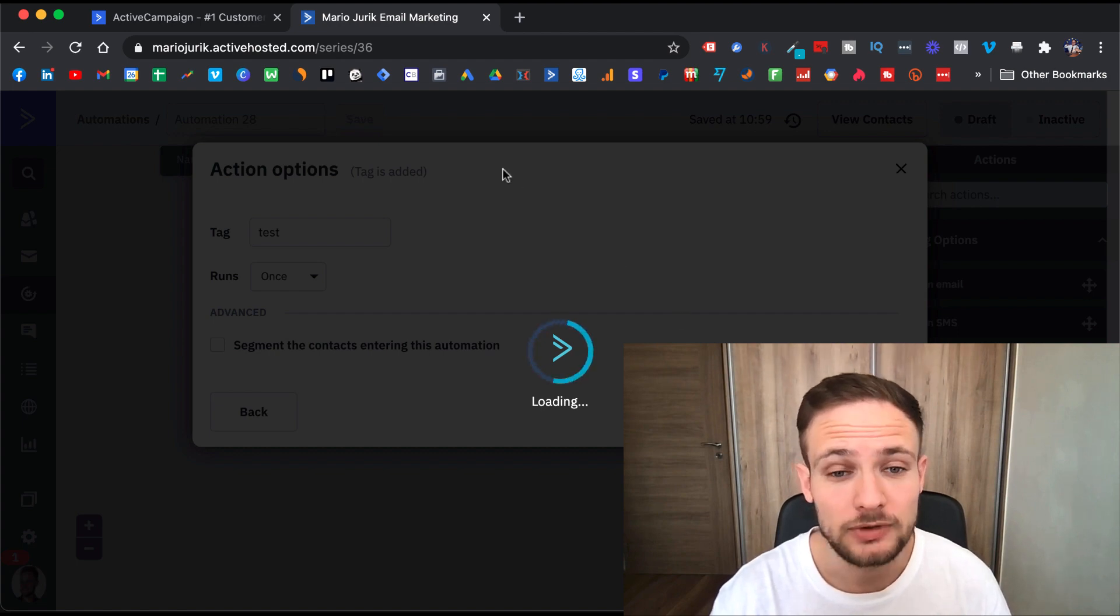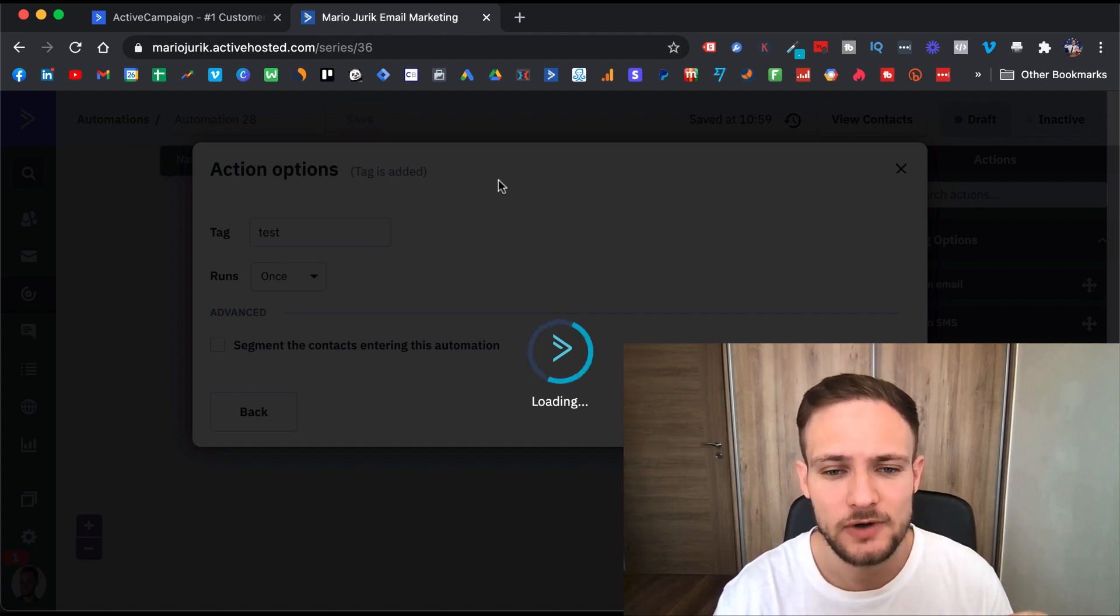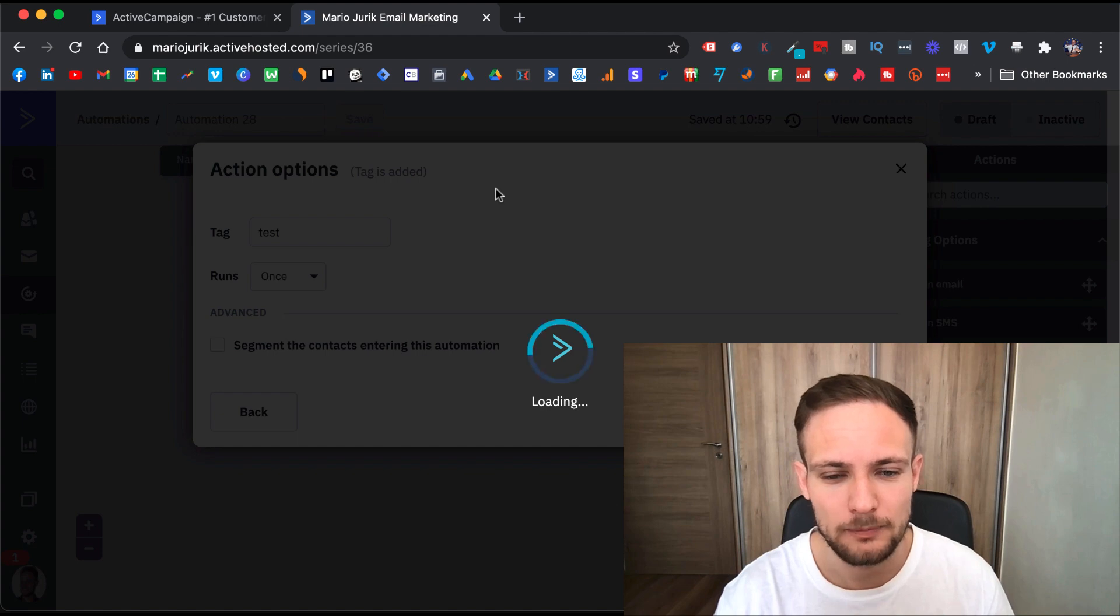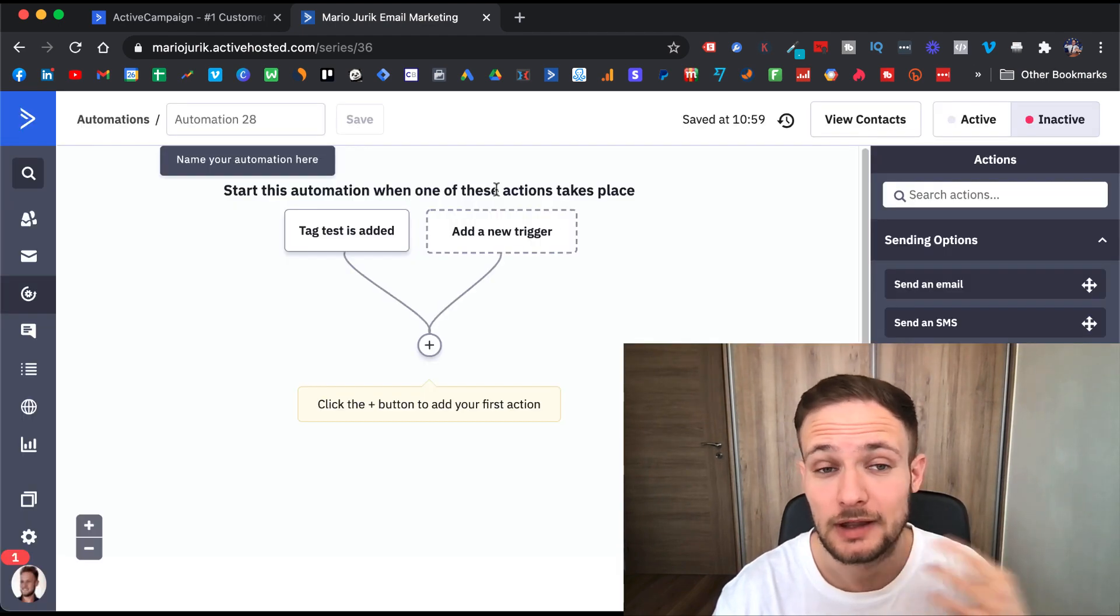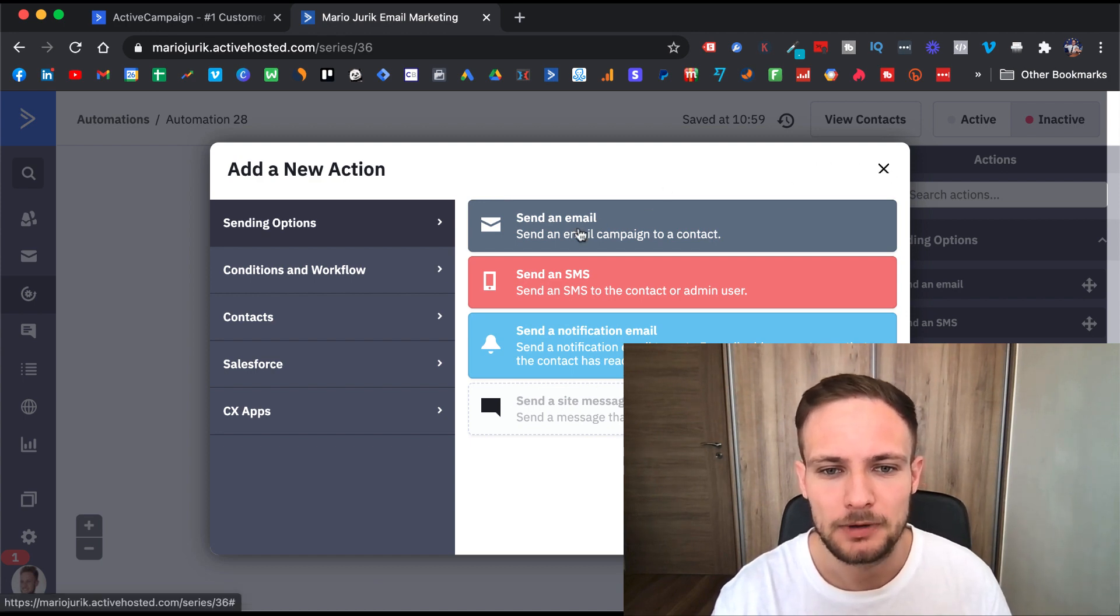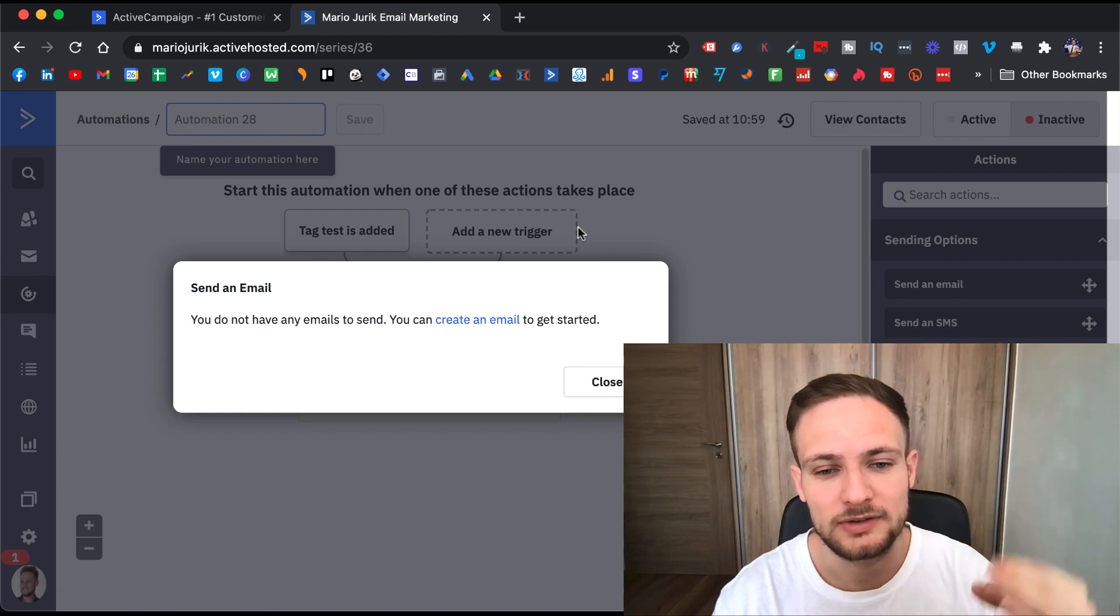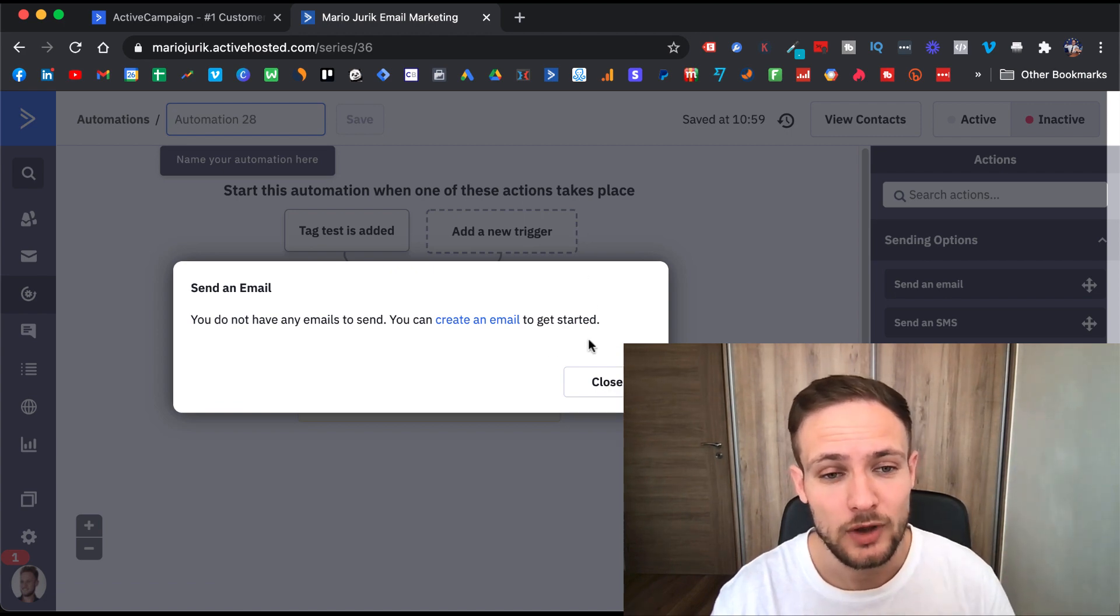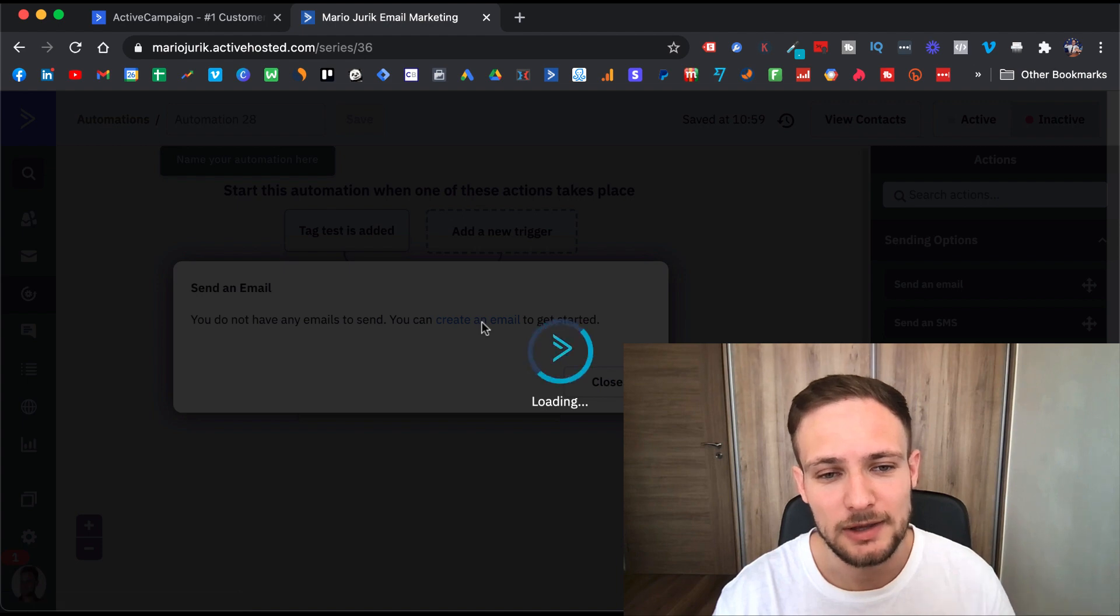I put the same tag inside my sales funnel software, which is ClickFunnels. When people opt in for that product or a free training, then people will be put inside this automation. Then when you add a trigger, you also need to create an email that you want people to get immediately.